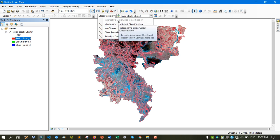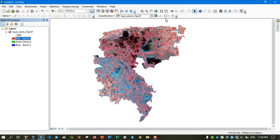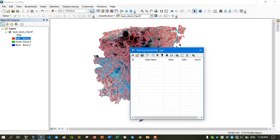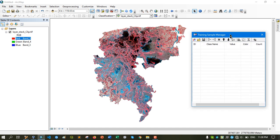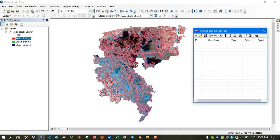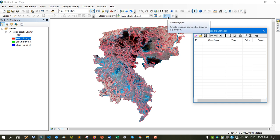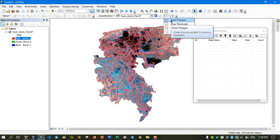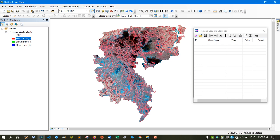For now you can see that the interactive supervised classification option is disabled. What we will do is click on the Training Sample Manager. A dialog box appears. First of all, we need to collect all of the training samples from these images according to our land cover classes. I will use 4 to 5 classes, and I'll collect nearly 8 to 10 samples for each class, which will give better results. I'm selecting the draw polygon tool.